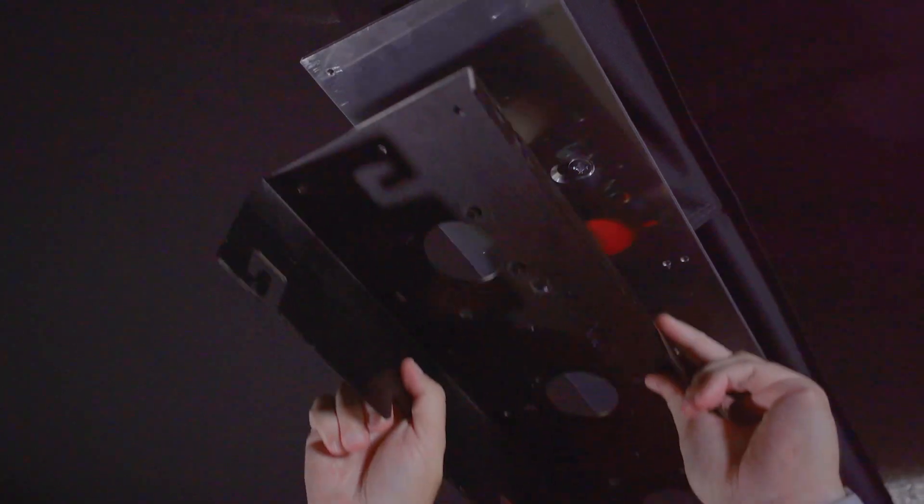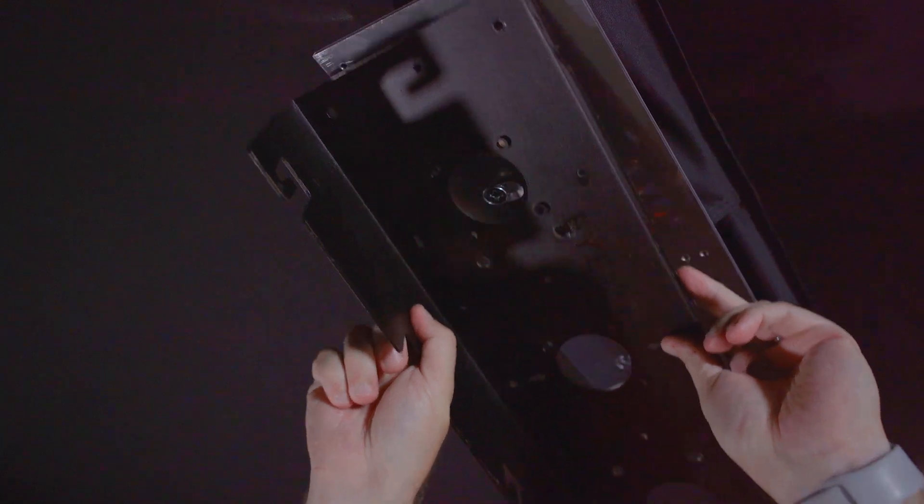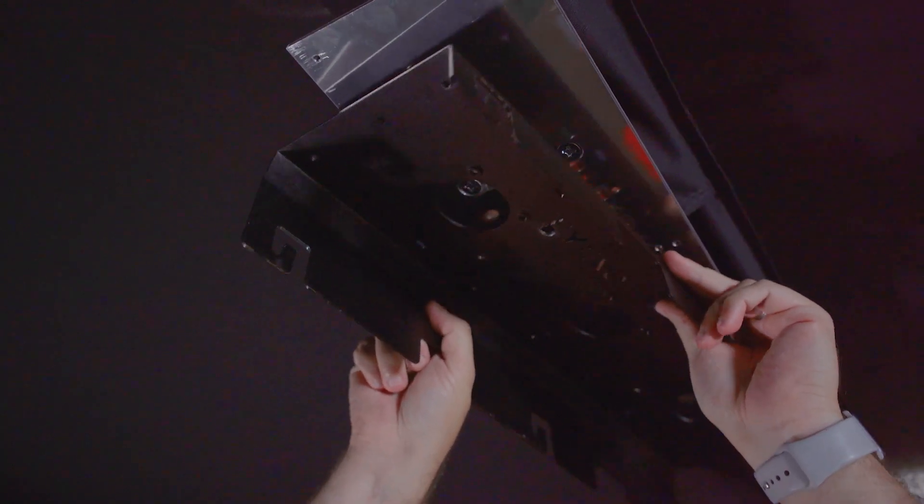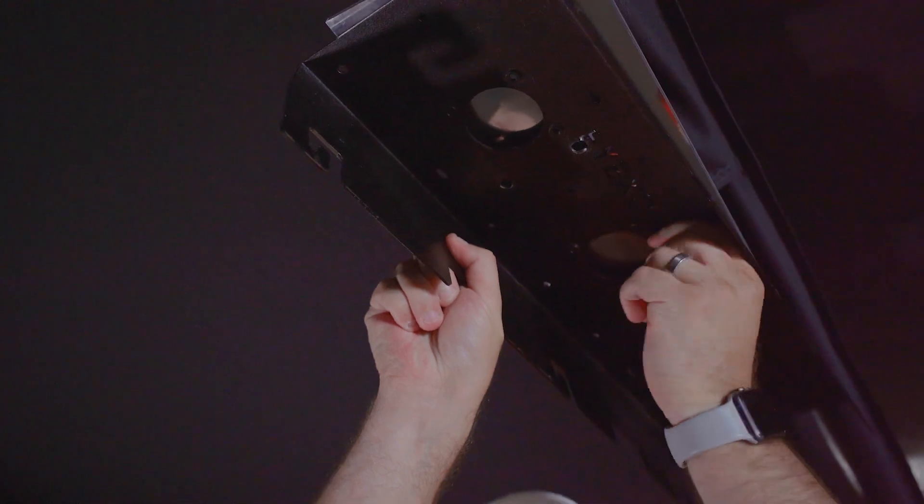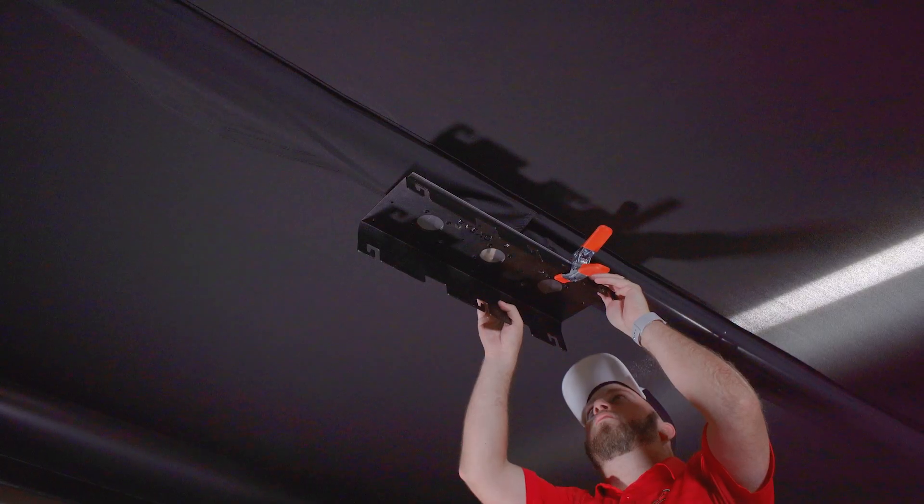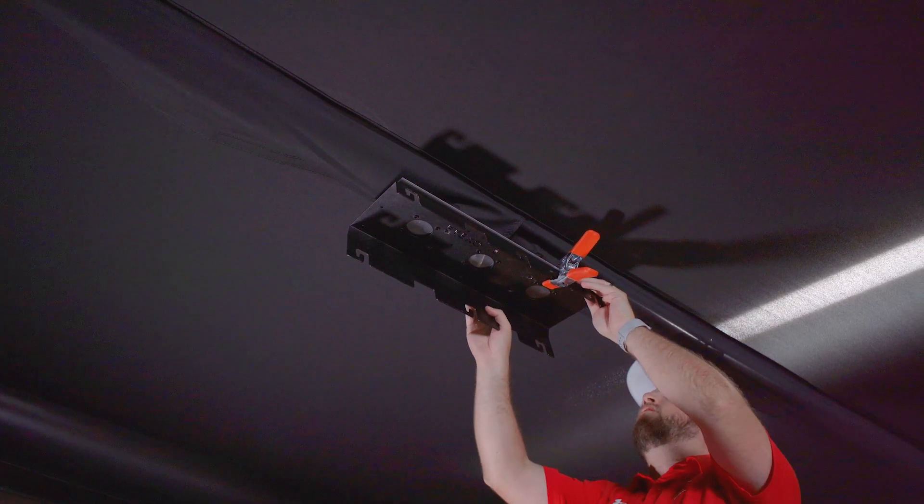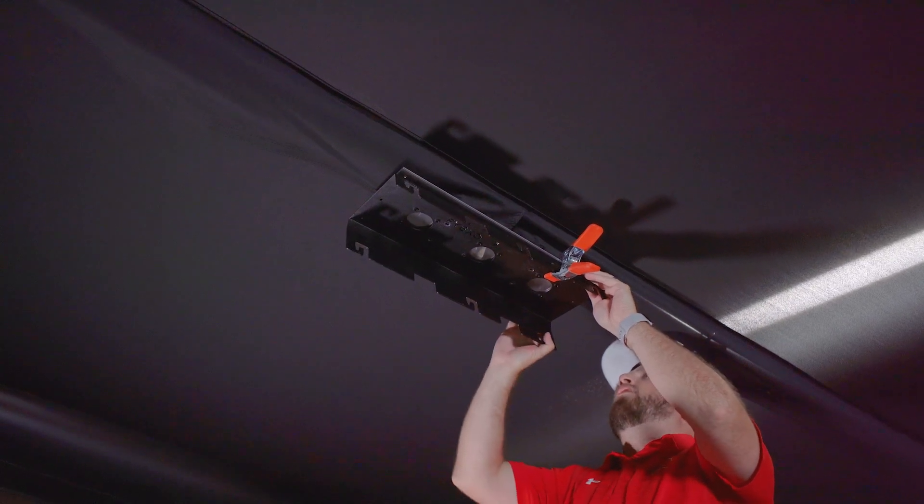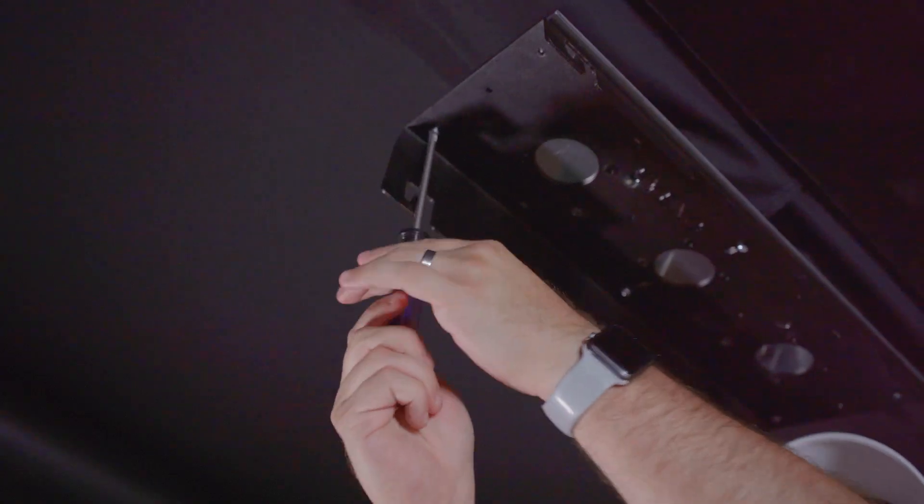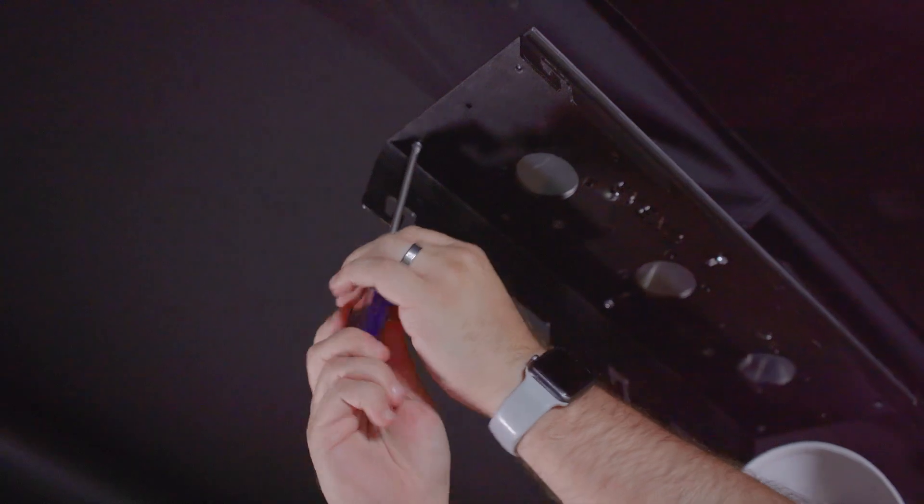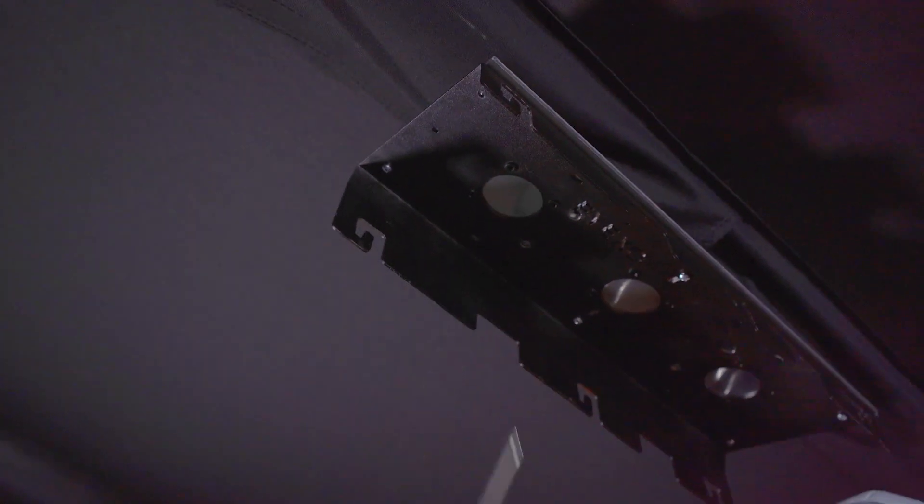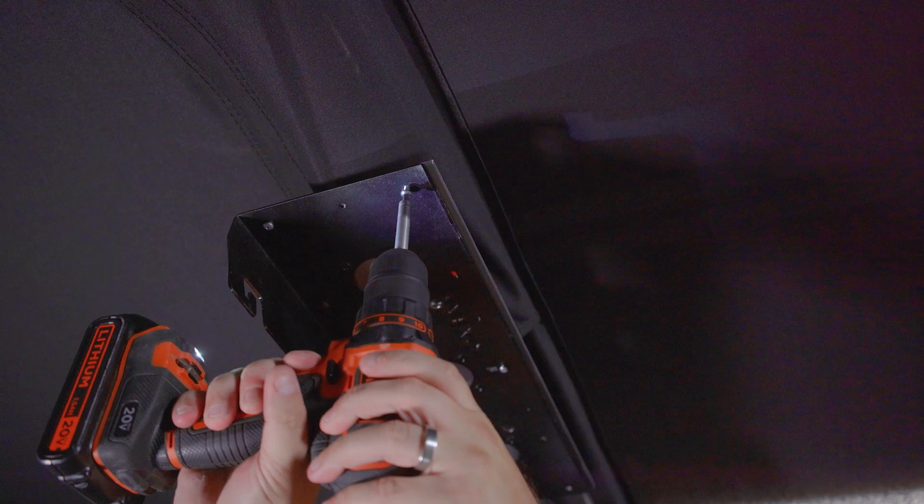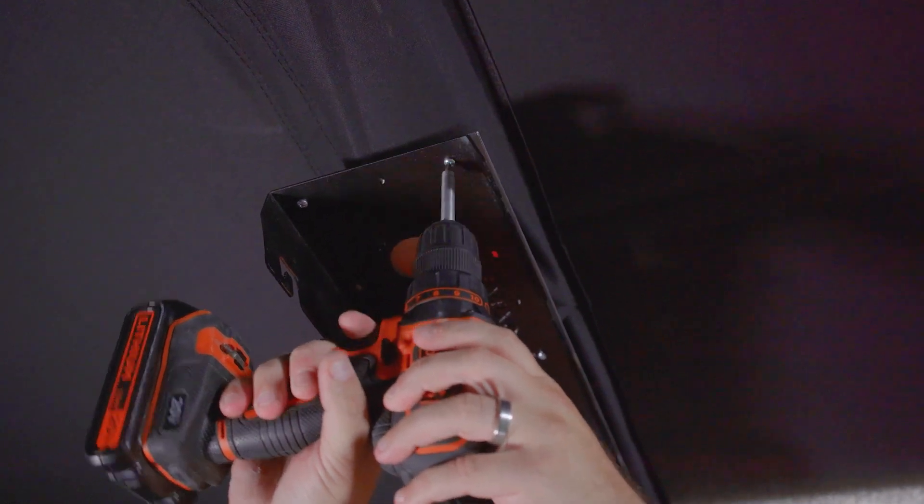Now it's time to install the angled mounting plate included with your Uneekor. Locate the six screw holes in the mounting plate and align them with the base plate screw holes. Use a clamp to help hold the plate in position while securing the screws. Make sure all six screws are secured tight before mounting the Uneekor.